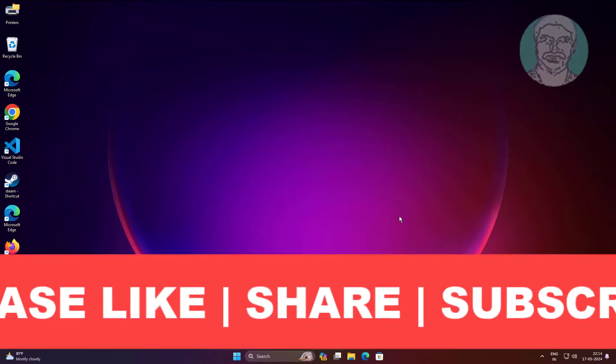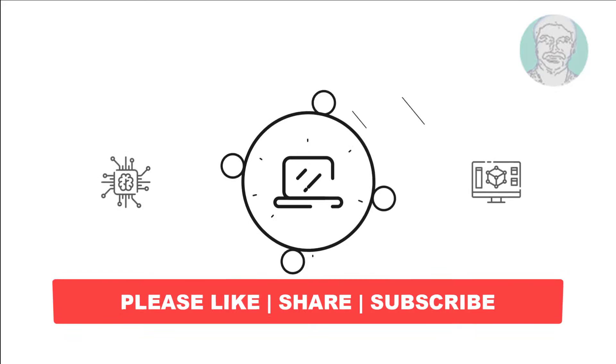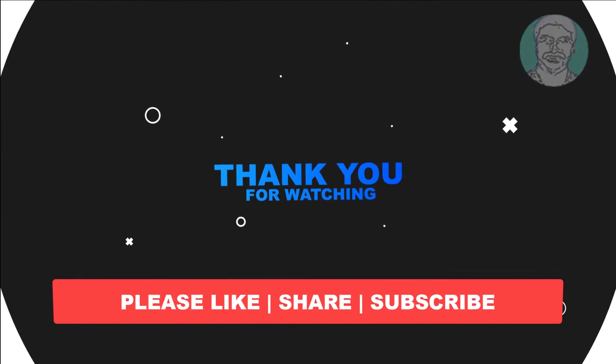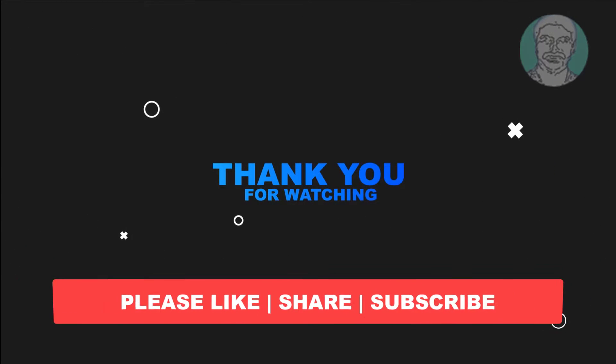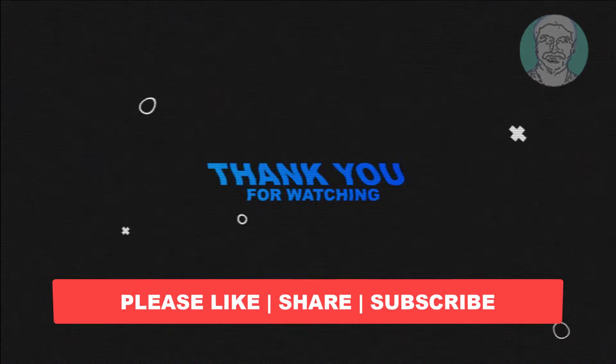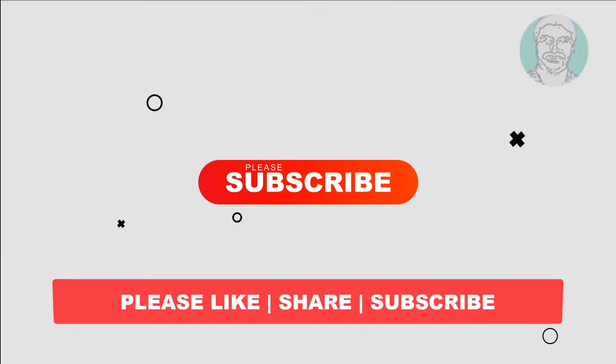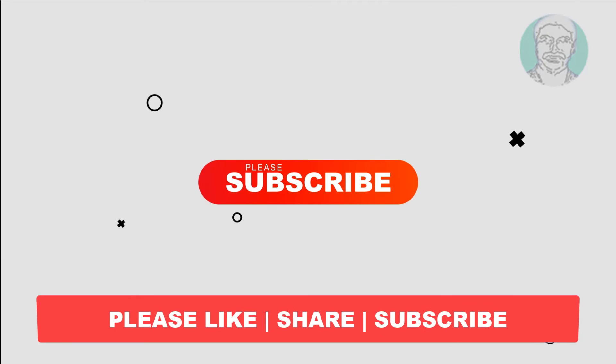I hope this video tutorial helps you, please like, share and don't forget to subscribe my channel, thank you very much, see you next video.